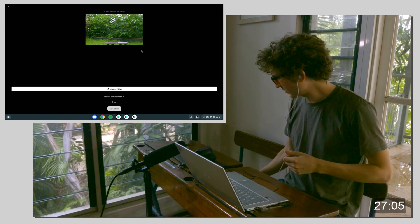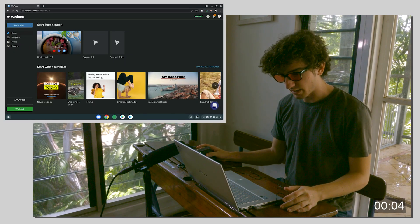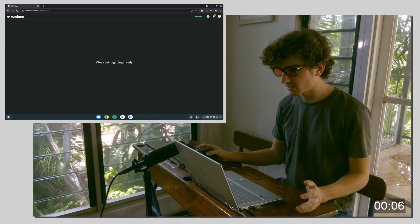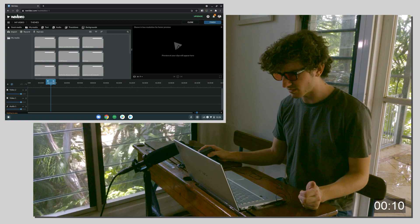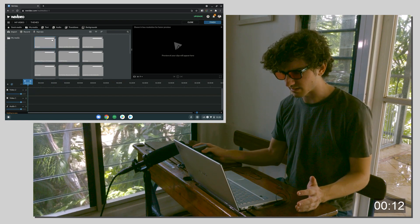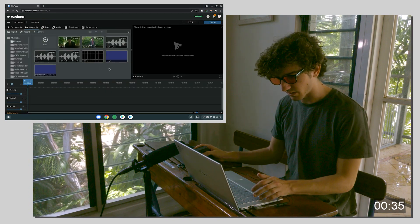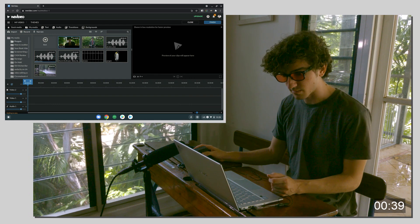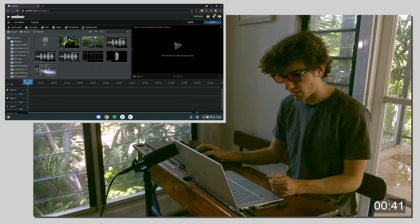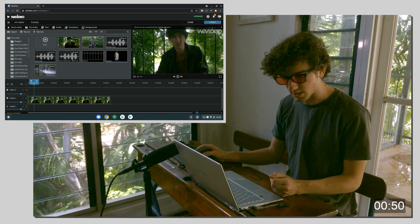Okay, we'll import media. What's lovely about WeVideo is that it's uploading to their cloud at the moment, but I can start editing before it's even uploaded and just use the local clips — genius.